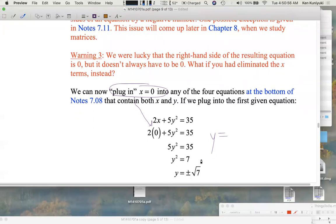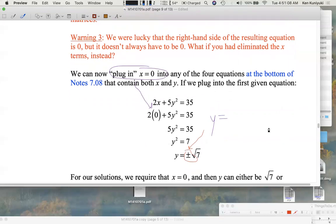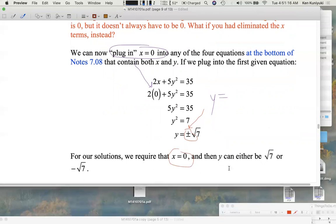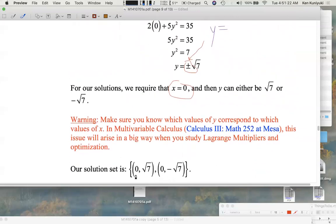Plus or minus — please remember that! y equals plus or minus the square root of 7. Many people forget the plus or minus. So if x equals 0, y can be one of two values: root 7 or negative root 7. Let's write both ordered pairs: (0, √7) and (0, −√7).